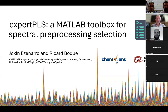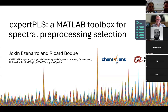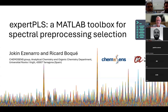Welcome everybody. My name is Rasmus, I'm from the University of Copenhagen. We are lucky to have Ricard Bouquet from the University of Tarragona in the northeast part of Spain. They have made something very interesting: an automatic tool for looking into spectral pre-processing. If you have comments or questions, put them in the chat and I will relay them when feasible.